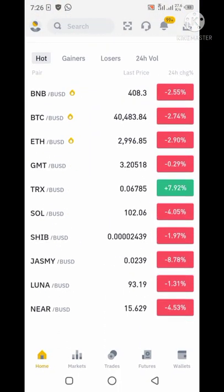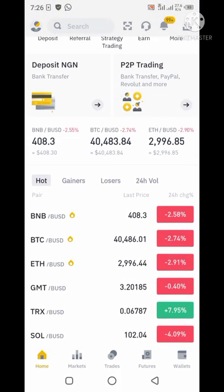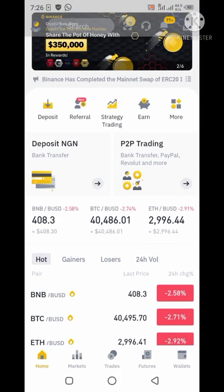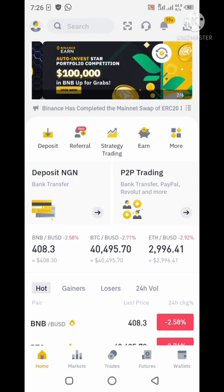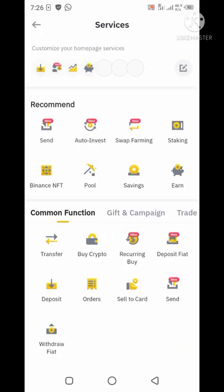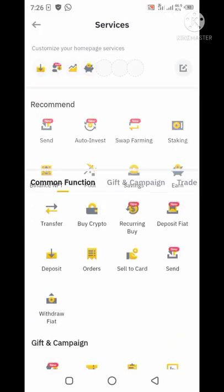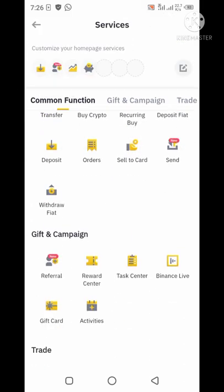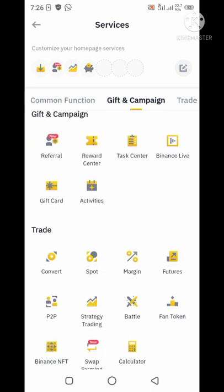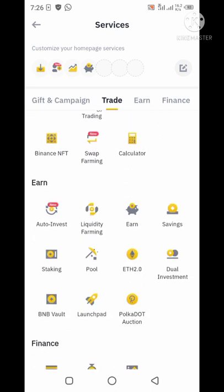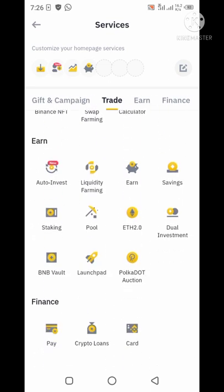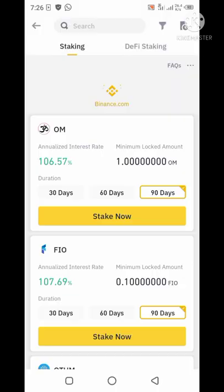In this video I will be talking about Binance staking. In case you don't know what staking is — staking is a situation whereby you purchase some coin or token and lock it up for some period of time in order to earn interest. In this video I'm going to show you a new token that was added to Binance staking.